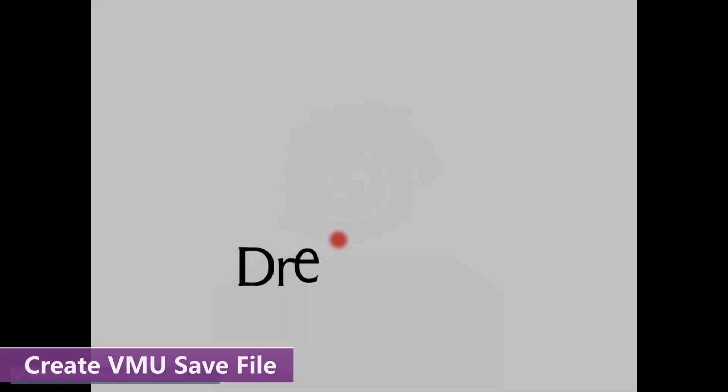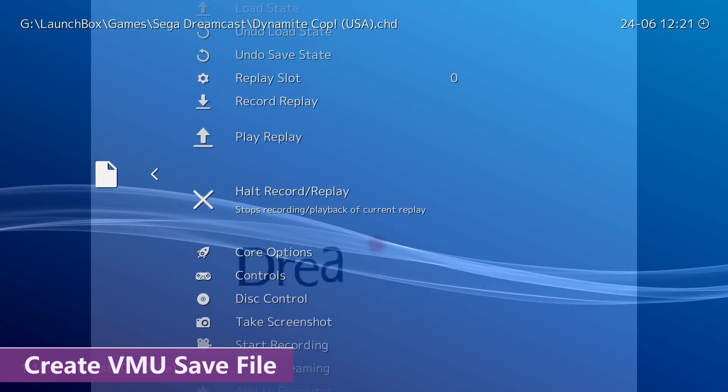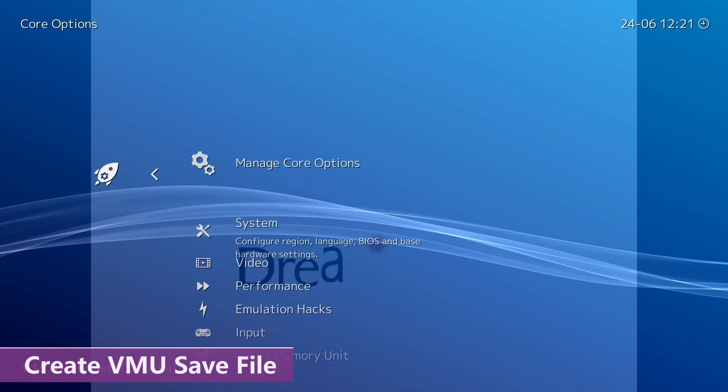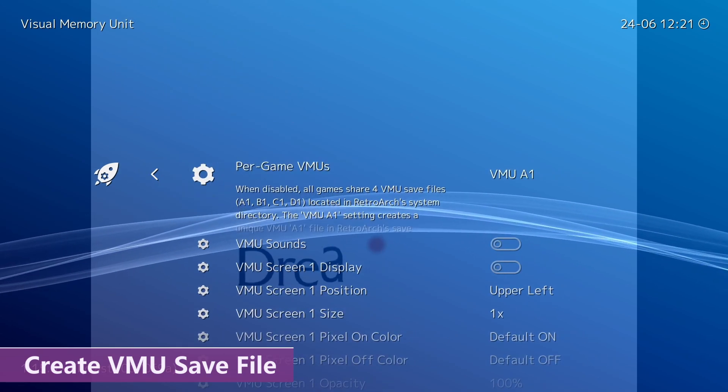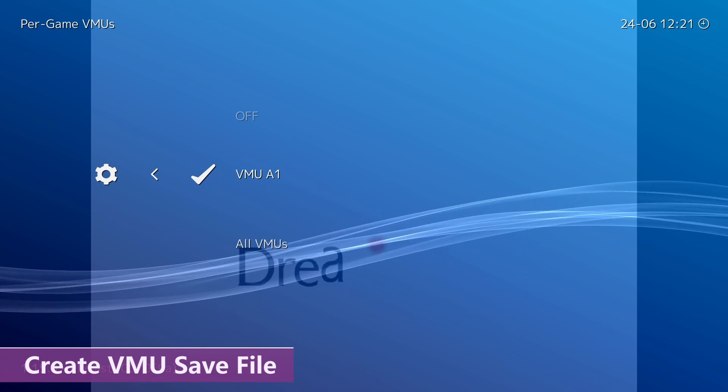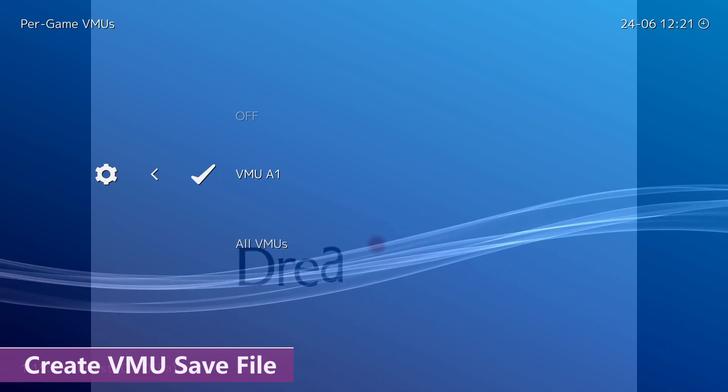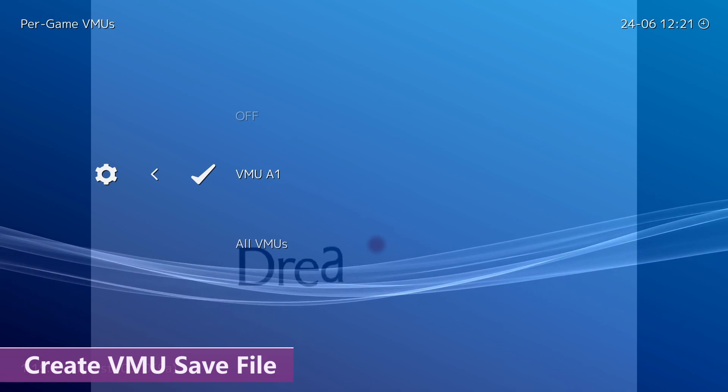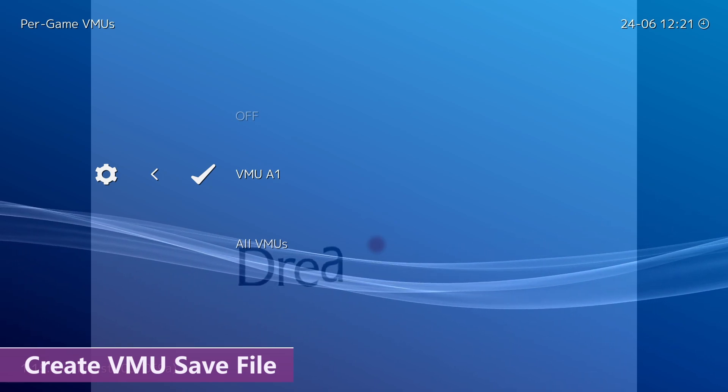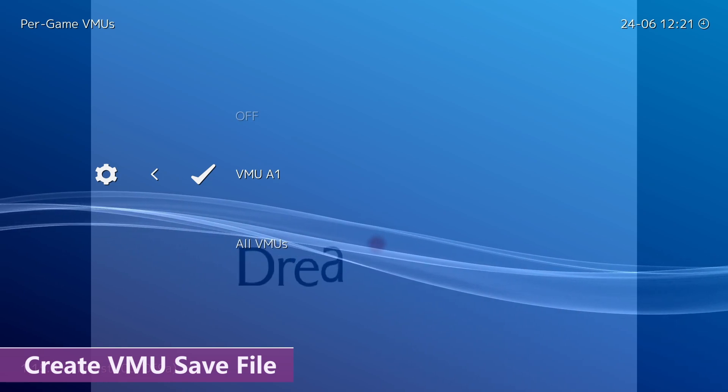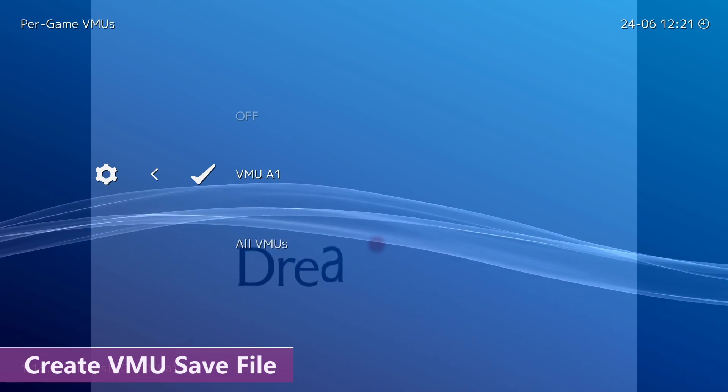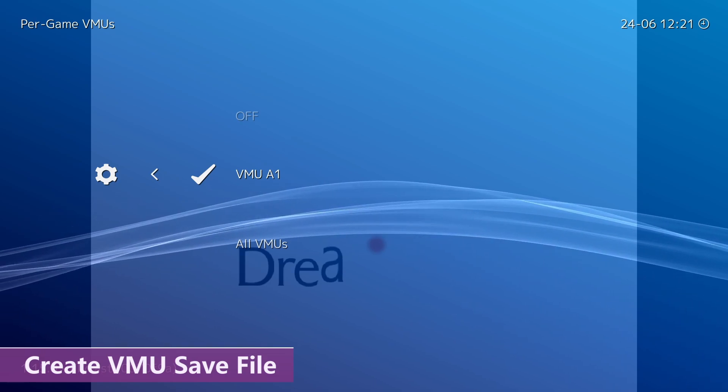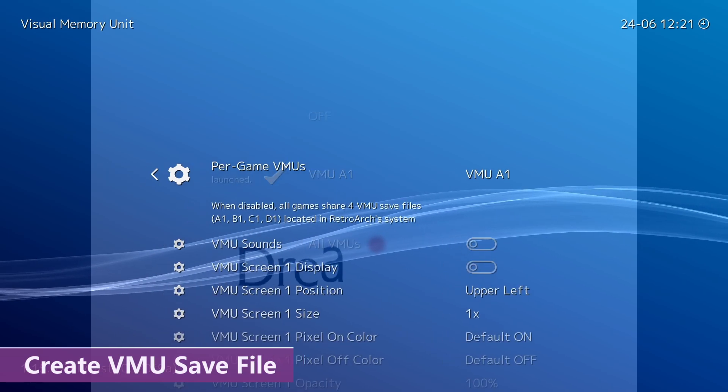And as soon as the game starts, you want to go into the Quick Menu, and then go down to Core Options. And then go down to Visual Memory Unit. And you want to make sure that this setting here at the top is set to VMU A1. And you want to do this for two reasons. It's easier to organize and identify your save states, and all of the DLC is not going to fit on one shared VMU across all of your games. So, what this setting does is create an individual virtual memory unit for that specific game.